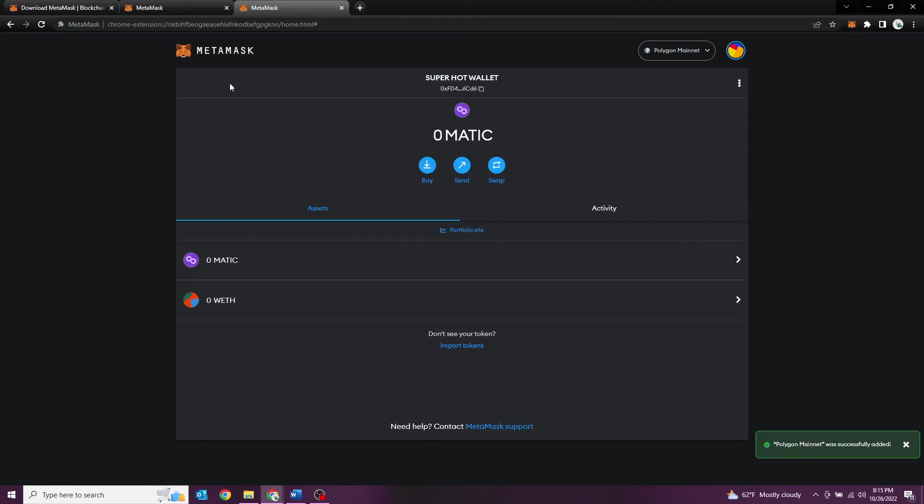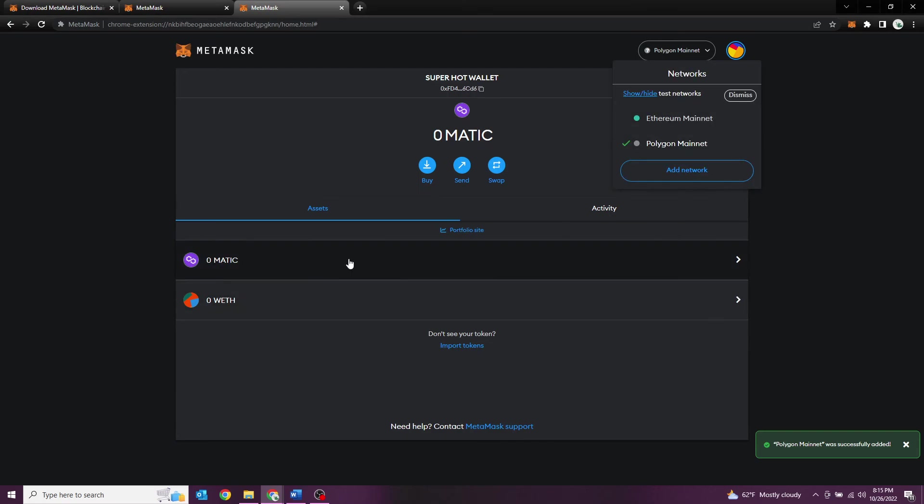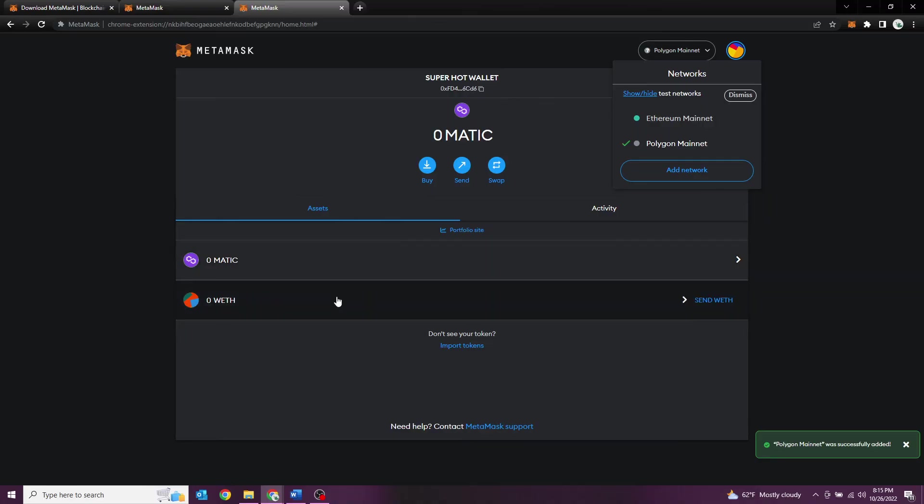Going back to our wallet, great! Now our wallet has the Polygon Matic chain. We can now get Matic and we can also get wrapped Ethereum tokens as well too.